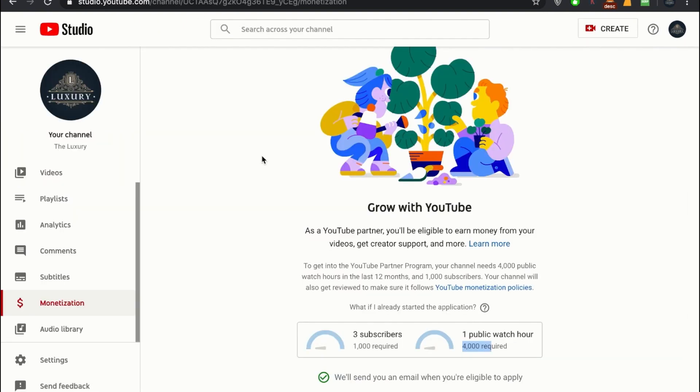That's it regarding opening a Google AdSense account and attaching it with your YouTube channel. For more videos, please make sure to comment and let us know. See you soon.